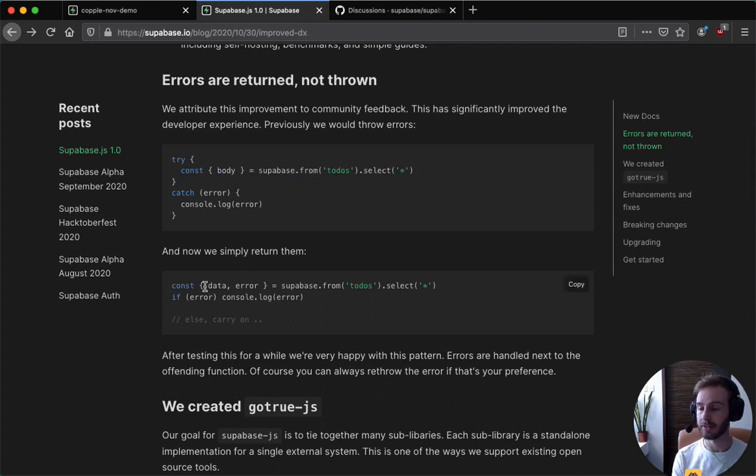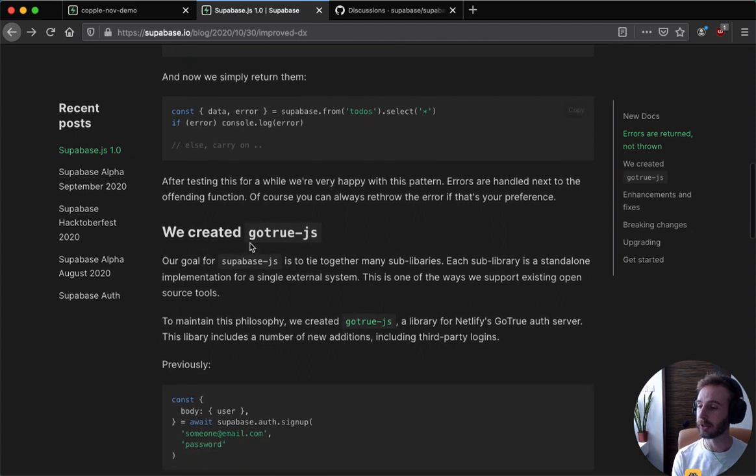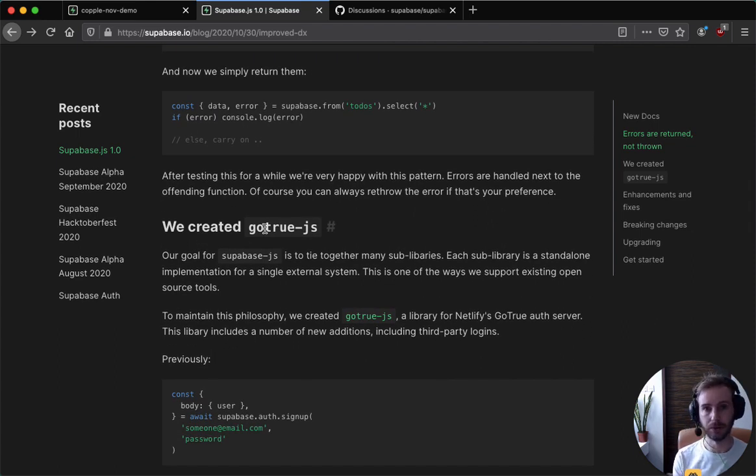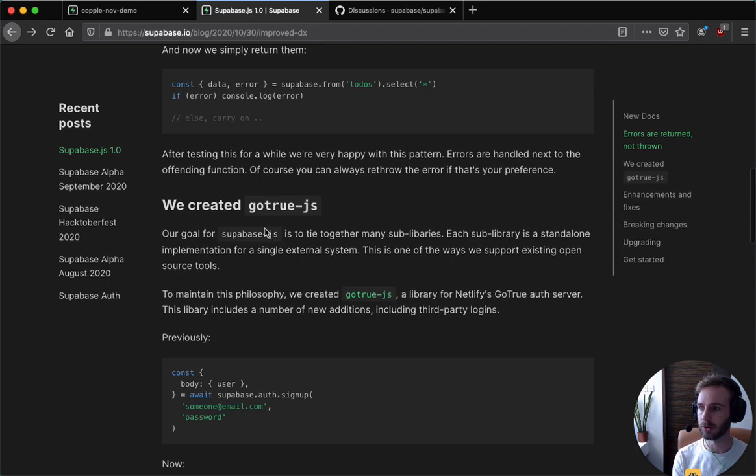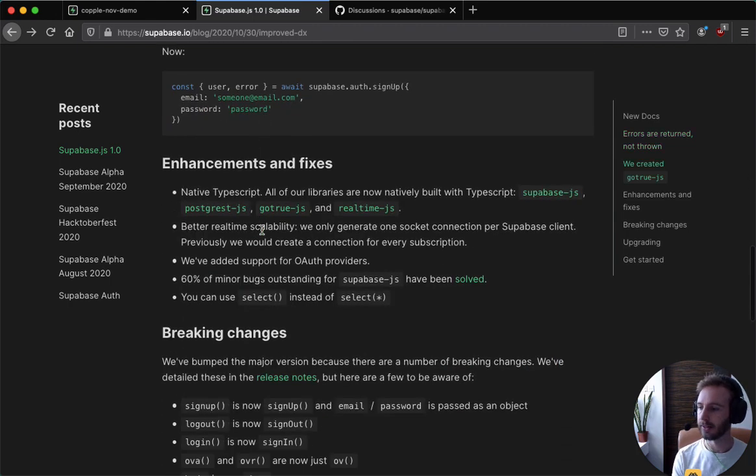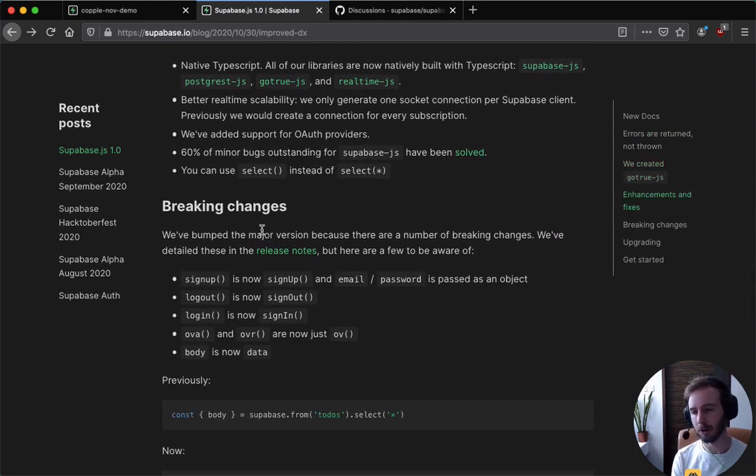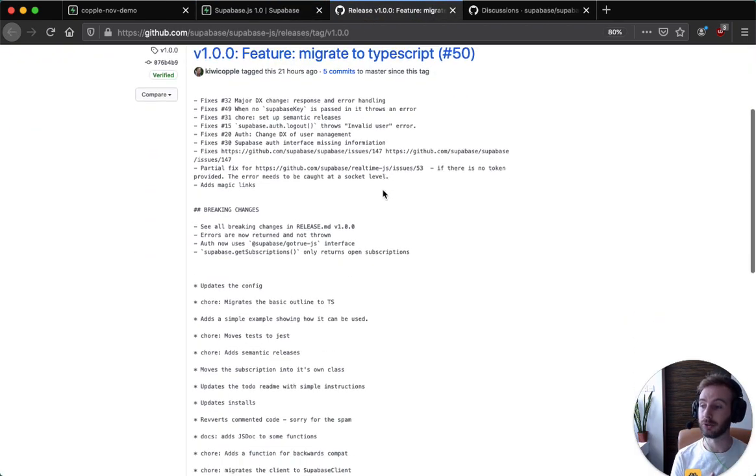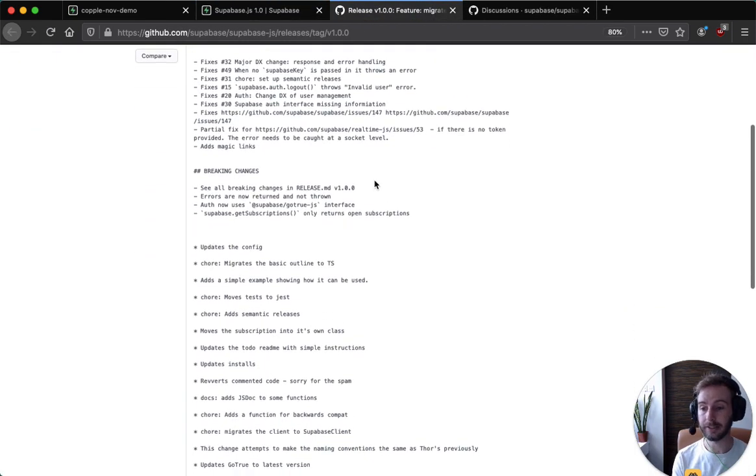We created a library for GoTrue which has all the new features that we talked about, and yeah, there are a number of breaking changes inside it. So make sure you check out the release notes and that will tell you how to upgrade.